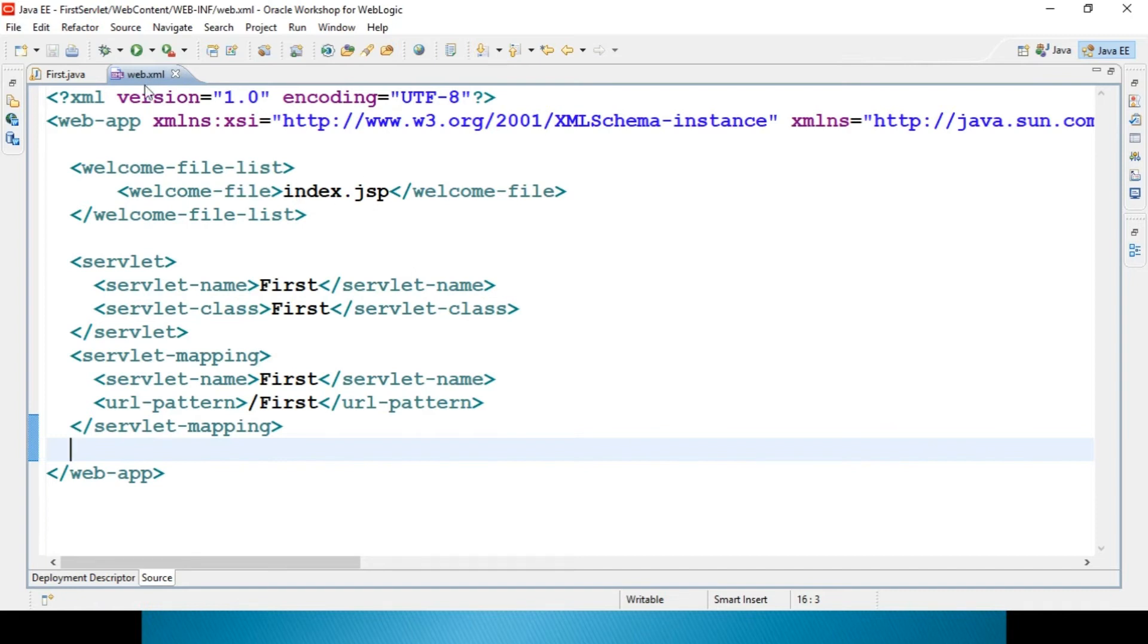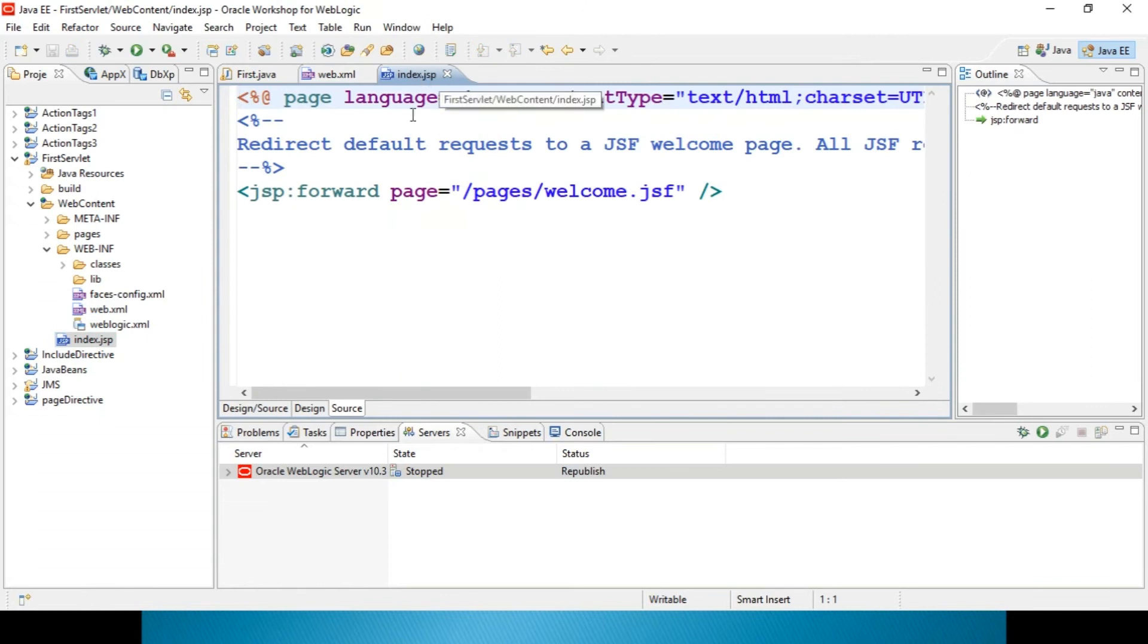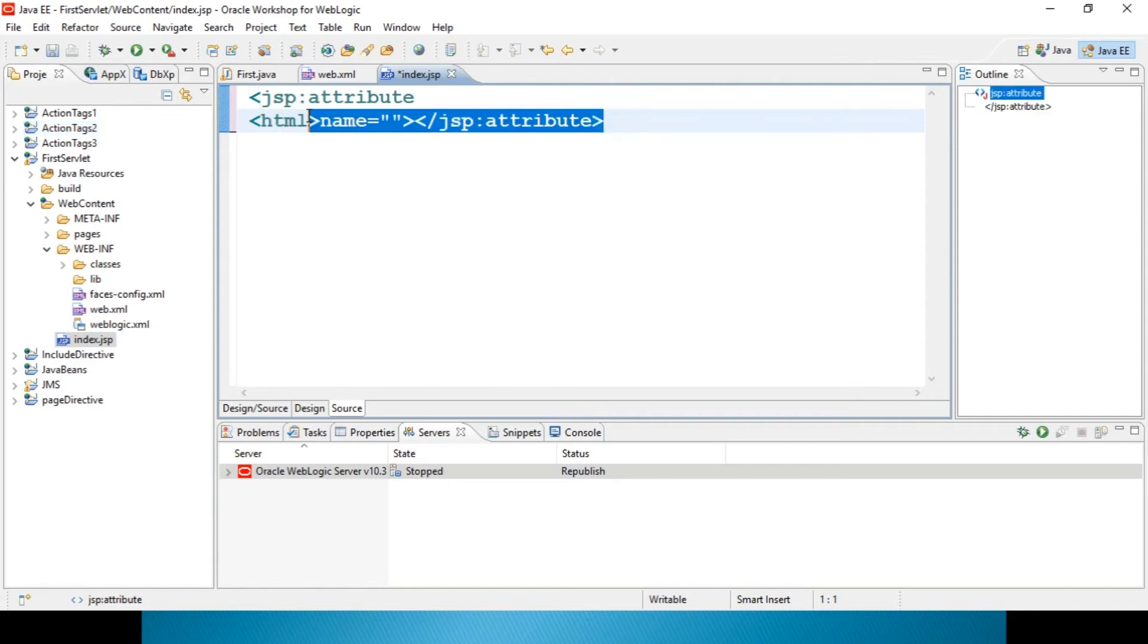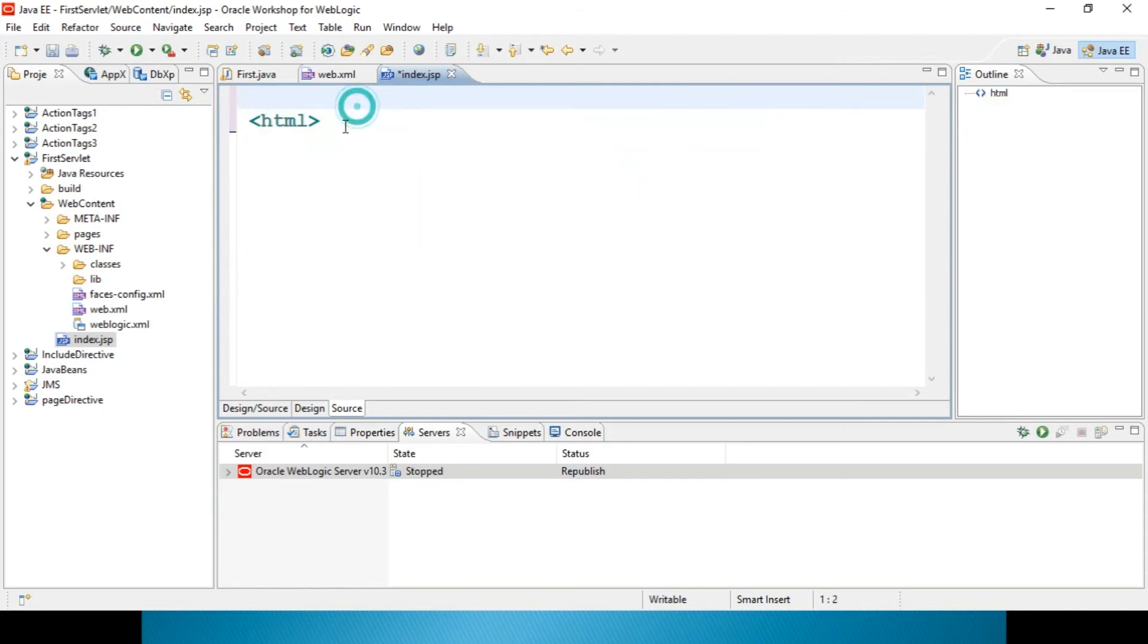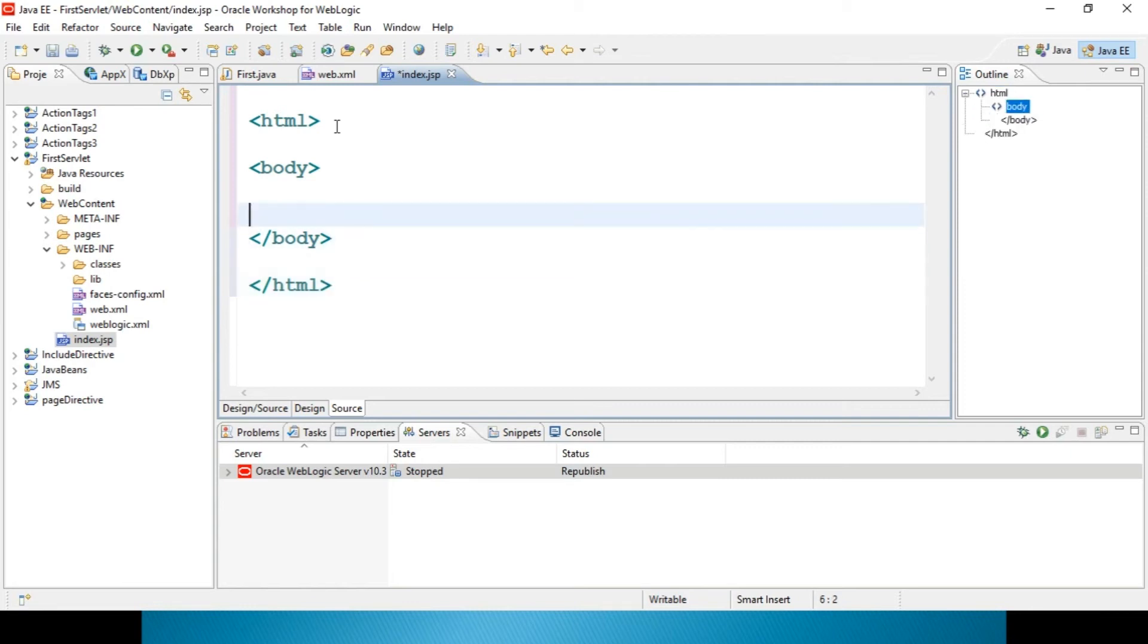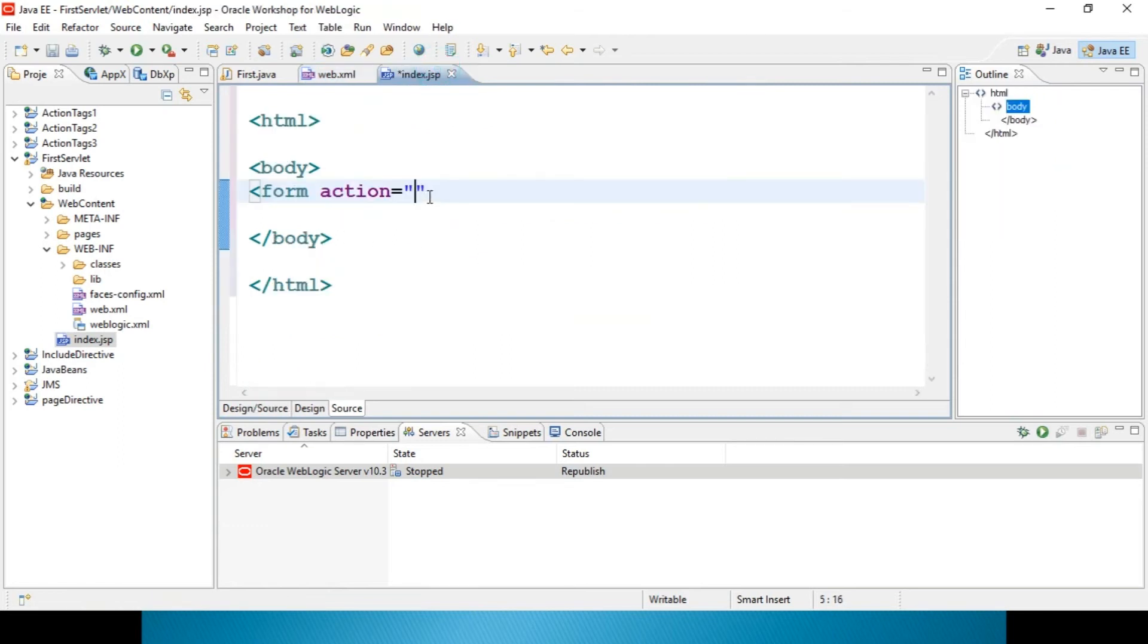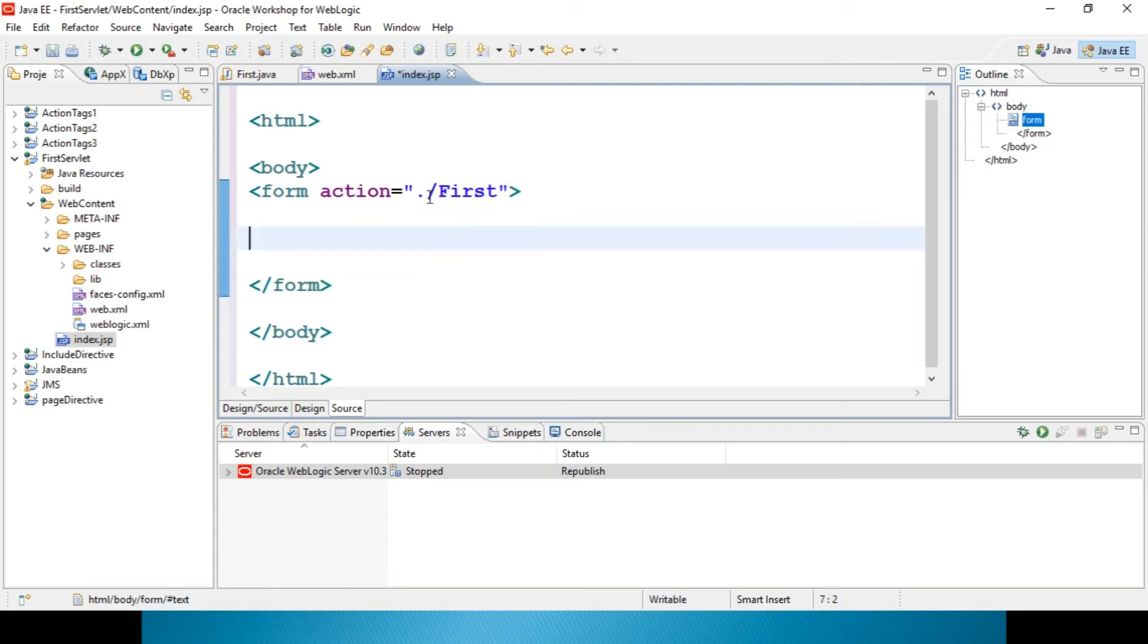Now we just go to index.jsp because that is our client side program. Here I need to, I'll remove this. Just I will straight away add HTML. I'll remove this. Body. Equal to what's the URL pattern you just have a look, slash first, and anyway it is GET method so you don't need to specify any methods over here. I will specify input type equal to submit value click me.